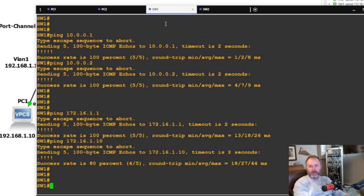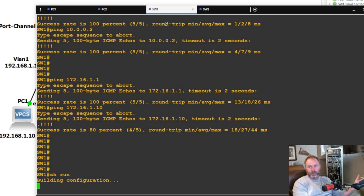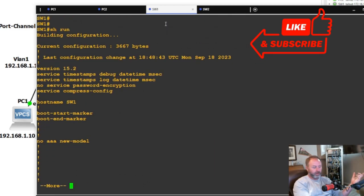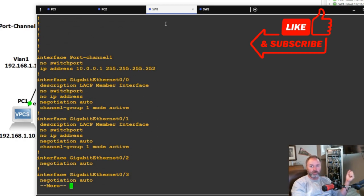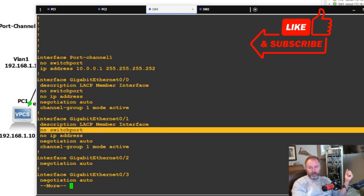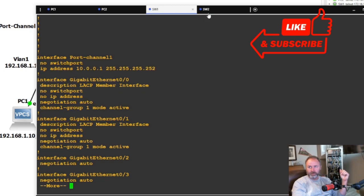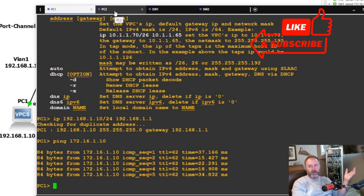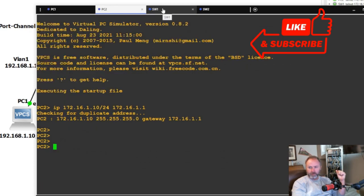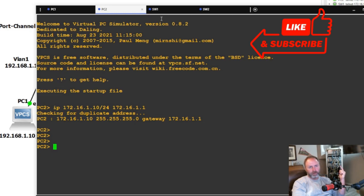I didn't realize that when you no switchport the port channel, it strips the config off gig zero/zero and zero/one, and you also need to no switchport those physical interfaces — which makes sense. You learn something every day. Next week I'll be doing a video on Wazuh, a SIEM tool I've been using in my lab for testing and security, going over logs, events, and maybe some Cisco logging integration. Appreciate all the new follows and likes — I'll keep making videos. Thanks!